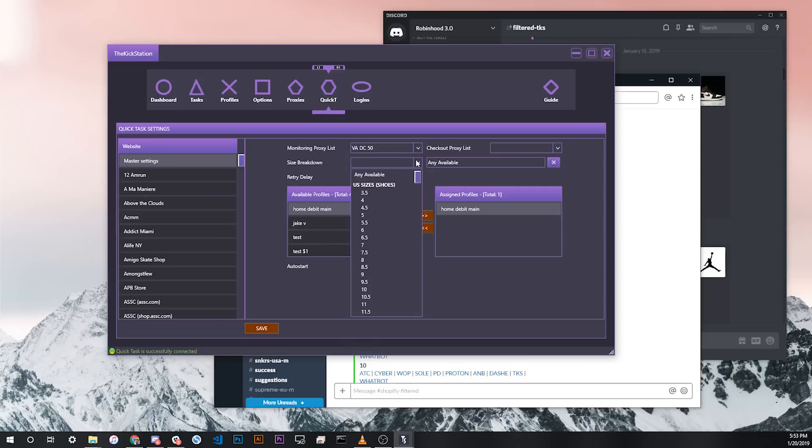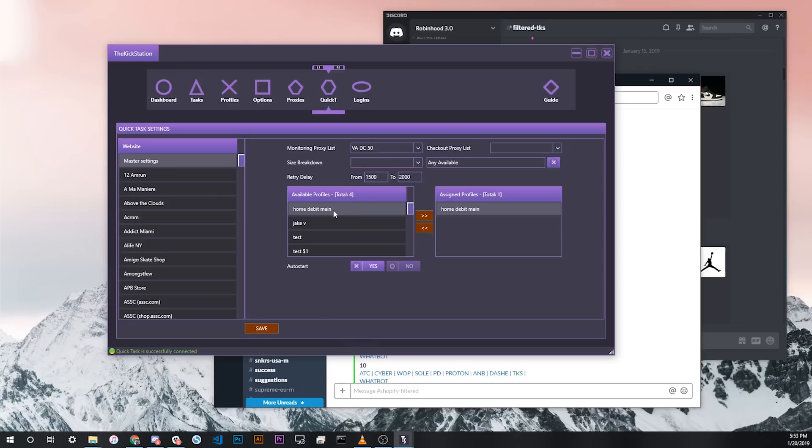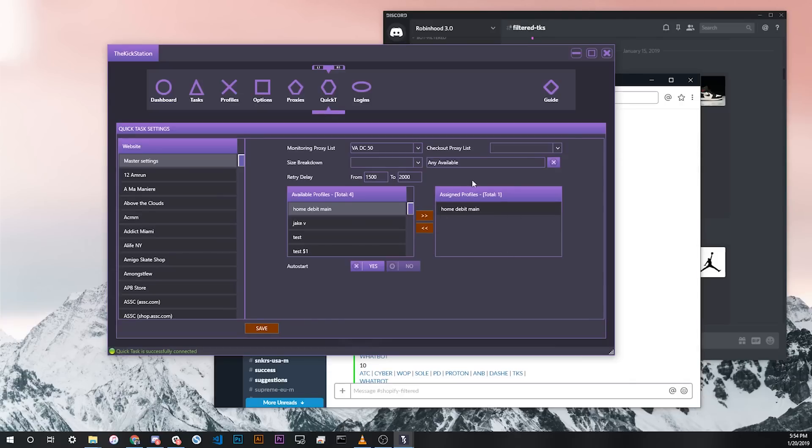You can use preferred size. I just have any available as it's the best option for getting any sort of pairs. You can change your retry delay. I just have it on default for now. Then you can assign profiles to be used in the Quick Tasks when the Quick Task is loaded. For now, I just have my home debit main profile, and I've clicked to the right to assign it to the master settings. In this case, when I launch a Quick Tasks link from Slack or Discord or my phone, one task will appear with my home debit main profile using any available proxies in my 50 data center Virginia proxies.